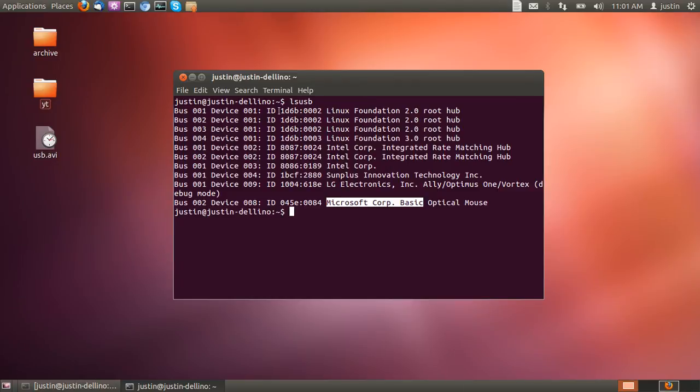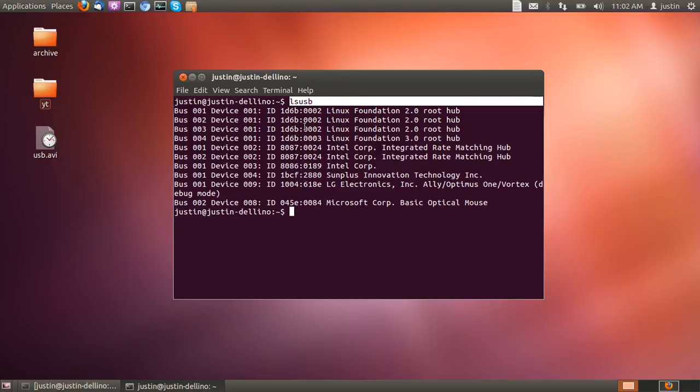But yeah, long story short, make sure you type in lsusb, which is really simple. List USB devices, really, is what that means, of course.